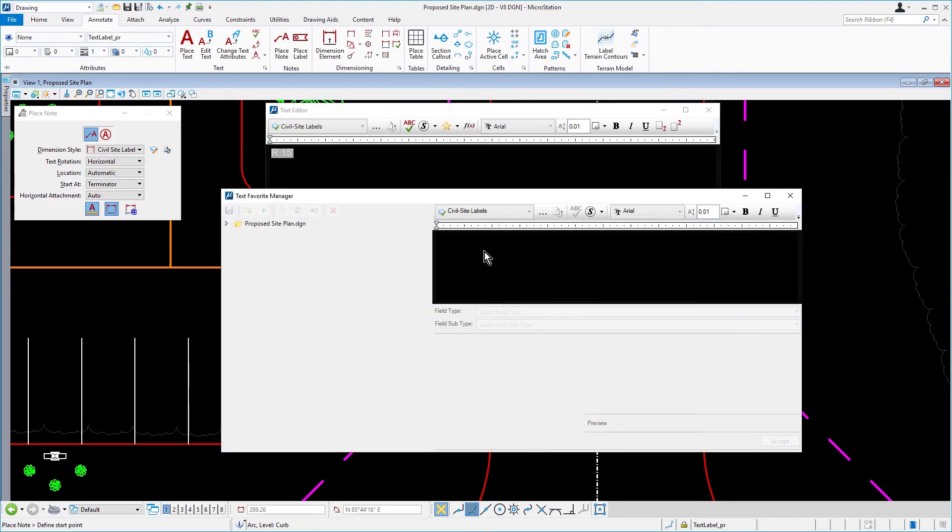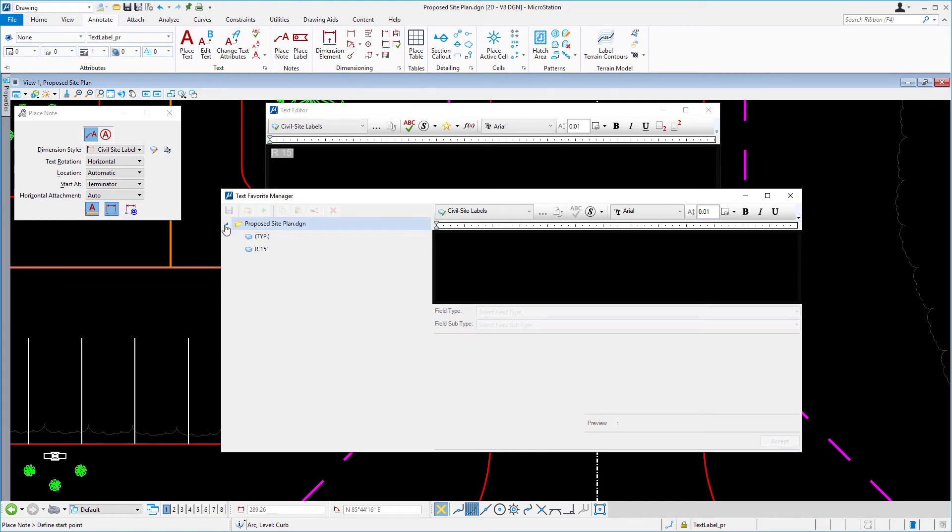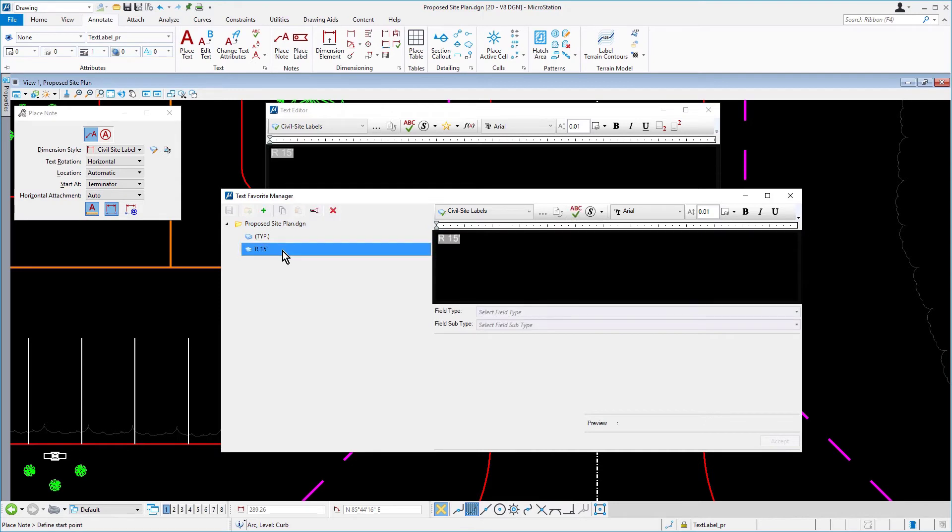The text favorite manager opens. From the text favorite manager, locate and pick the new text favorite, R15 foot. Click the rename icon. Change the name to radial dim.